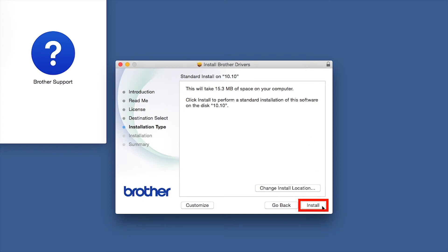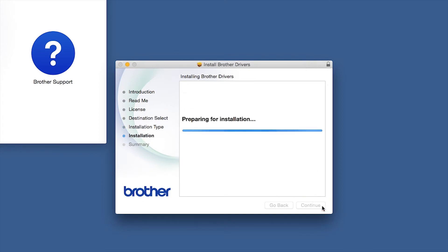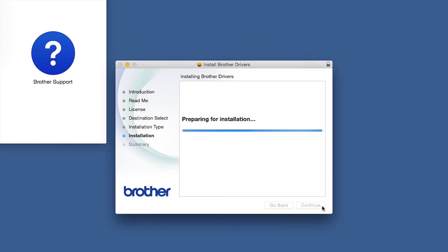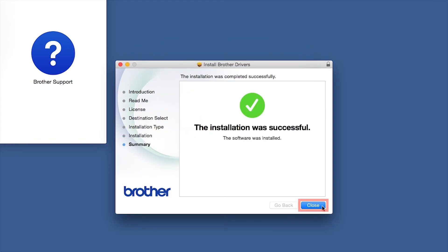Click Install. If prompted, enter your password and click Install Software. Click Close.